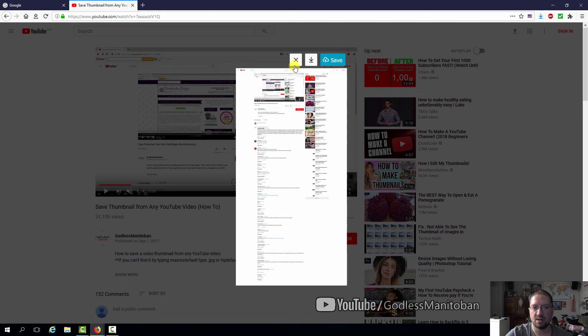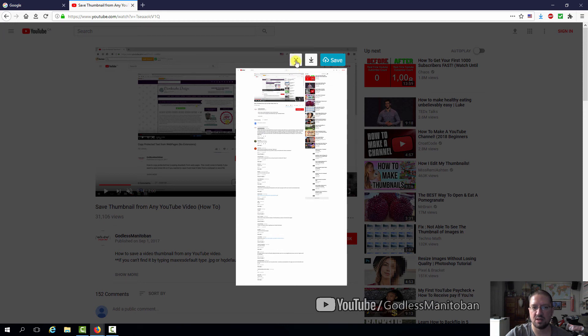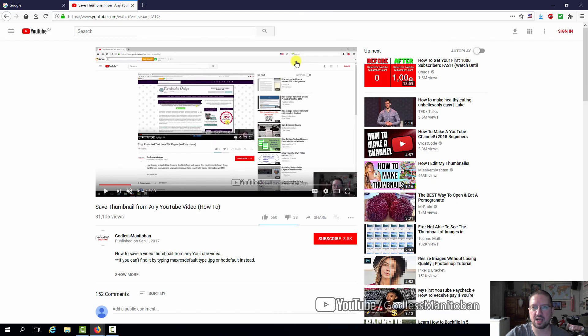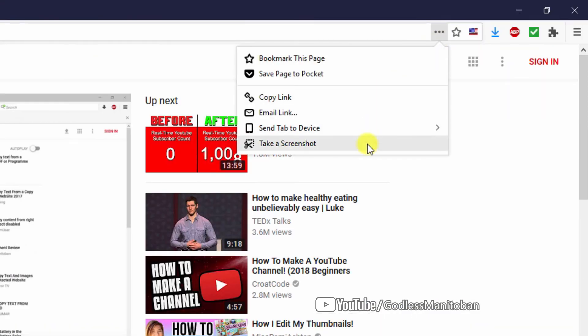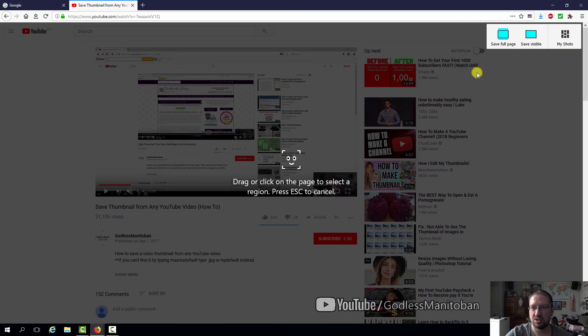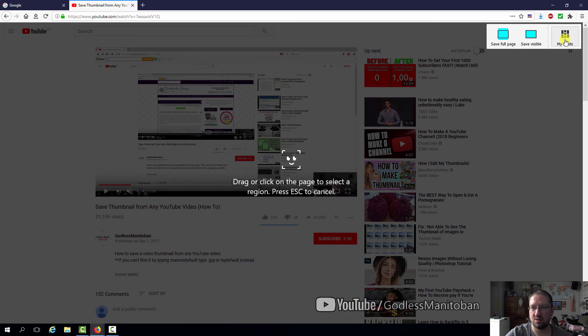And if you want to look at your screenshots, then you would just click X and then click on the three dots again, take screenshot, and then go to my shots.